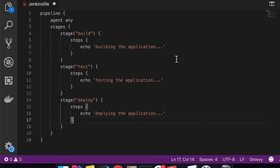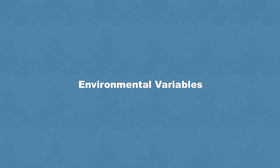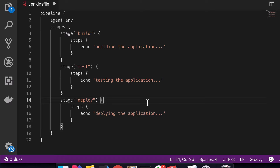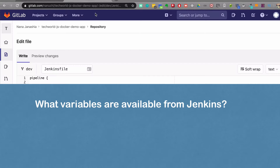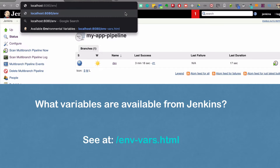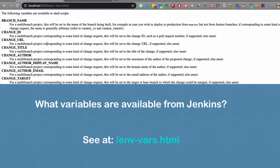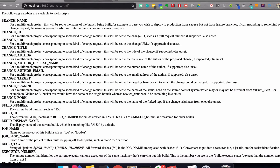Let's talk about environment variables in Jenkinsfile, which is a very important concept. Jenkins provides some environment variables out of the box, like the current branch name. But there are other things you might need — for example, knowing which build number the current build has, so you can use it in versioning. How do you know what variables are available from Jenkins? There's a URL at your Jenkins instance: '/env-vars.html'. That provides you with a list of all environment variables you can use in your Jenkinsfile, with descriptions for each.